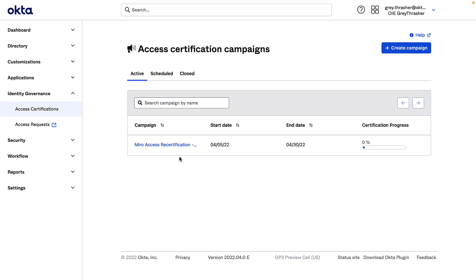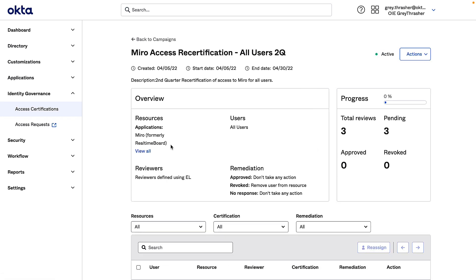Let me just confirm the campaign has found some users whose accesses need to be reviewed. Just click on the campaign. And here I can see in addition to the configuration information of the campaign, there are three total pending reviews.